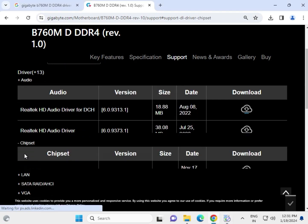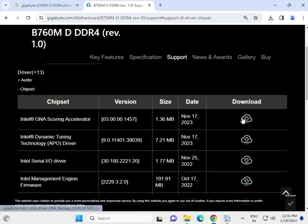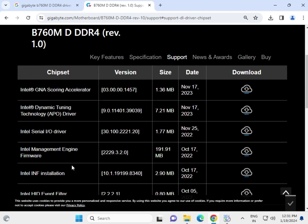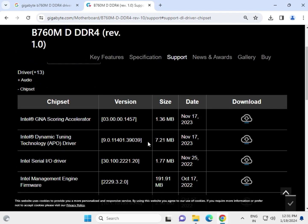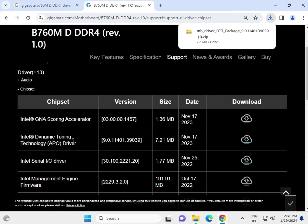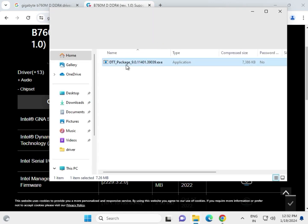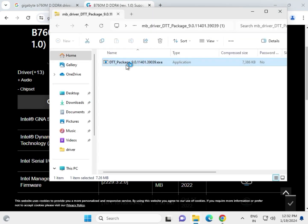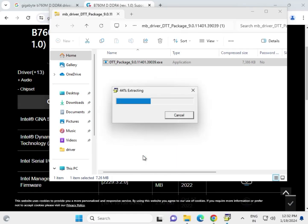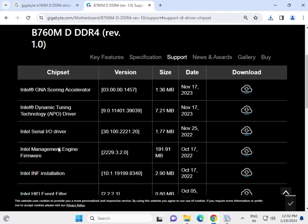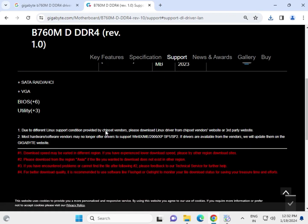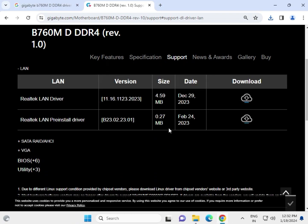Next, click to download the chipset driver. You can see the type, size, and date. Check the available release date, then open and double-click the EXE file, then click Yes. Then proceed to the LAN driver.